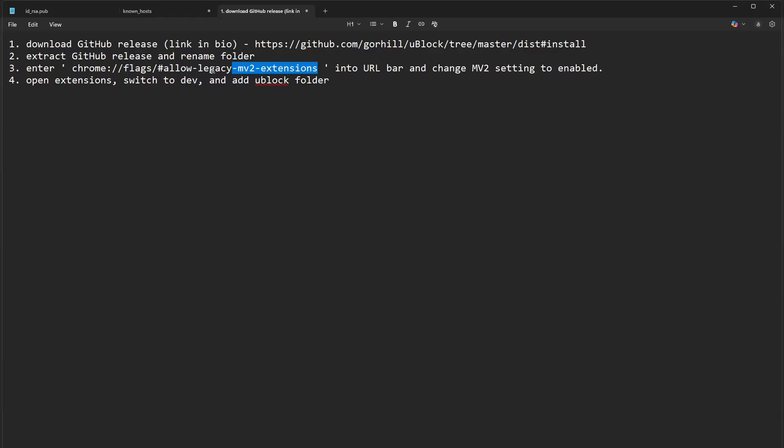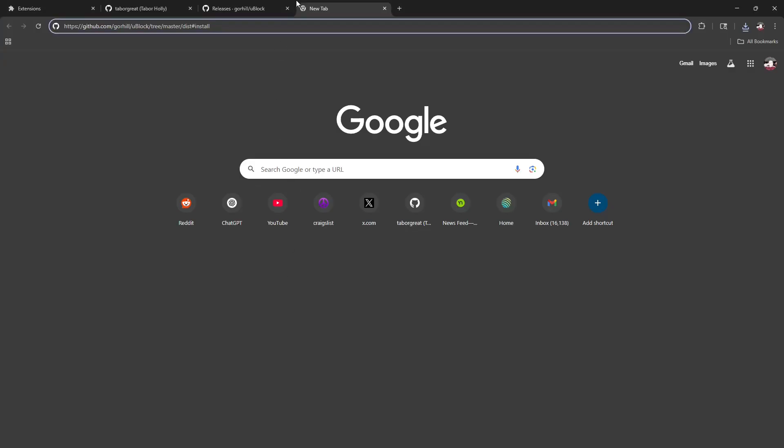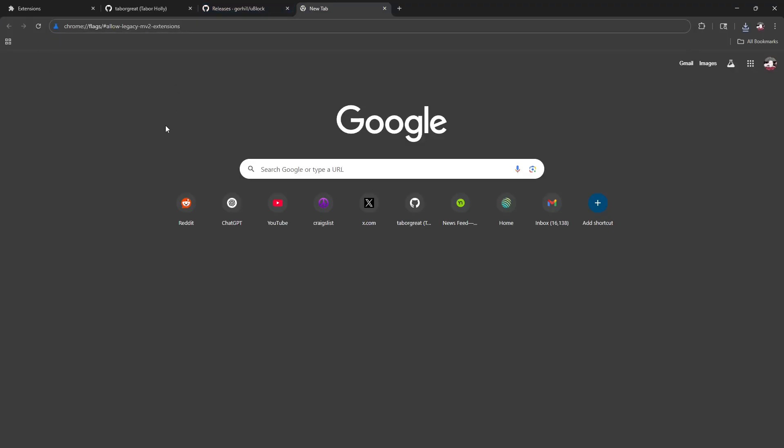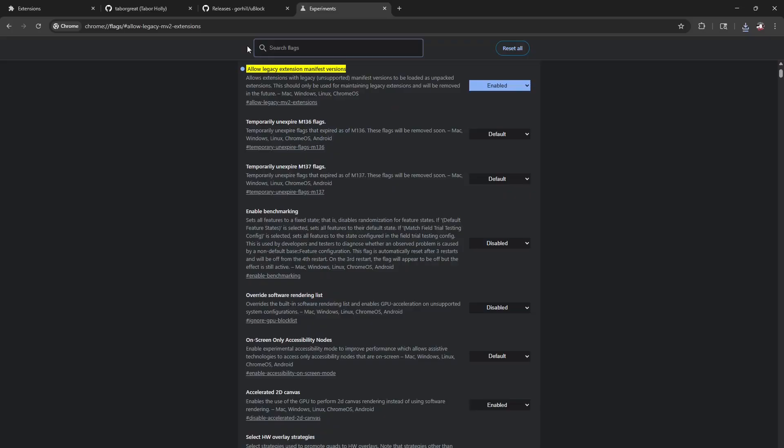Now we are going to copy and paste this and put it into the URL inside of Chrome which will open up the settings menu. You're going to want to set allow legacy extension manifest versions to enabled.